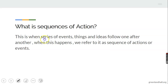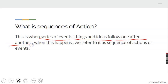This is when a series of events, things, and ideas follow one after another. Many people refer to it as sequence of action or events — when a series of actions and things follow one after the other.